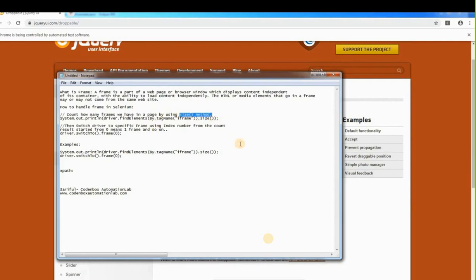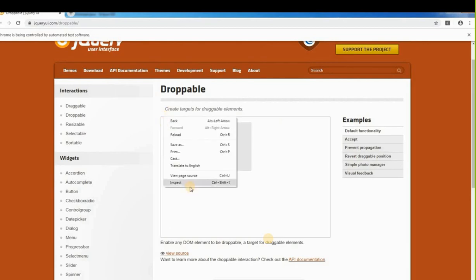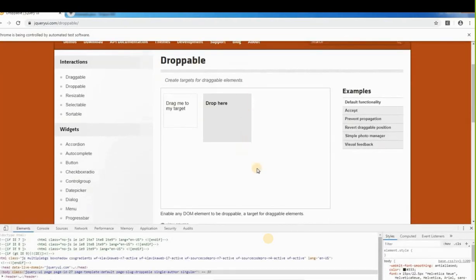To locate frames, it doesn't matter how many you have — all frames start with the tag name iframe. This is a universal tag. Let's inspect this element to confirm it is a frame. Right-click, inspect it, and move the inspector here.